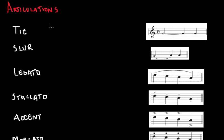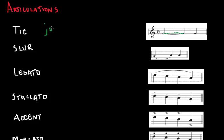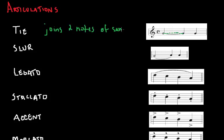The first term is a tie. A tie joins two notes of the same pitch. See how they're on the same line, right? This joins those two notes. Same pitch.